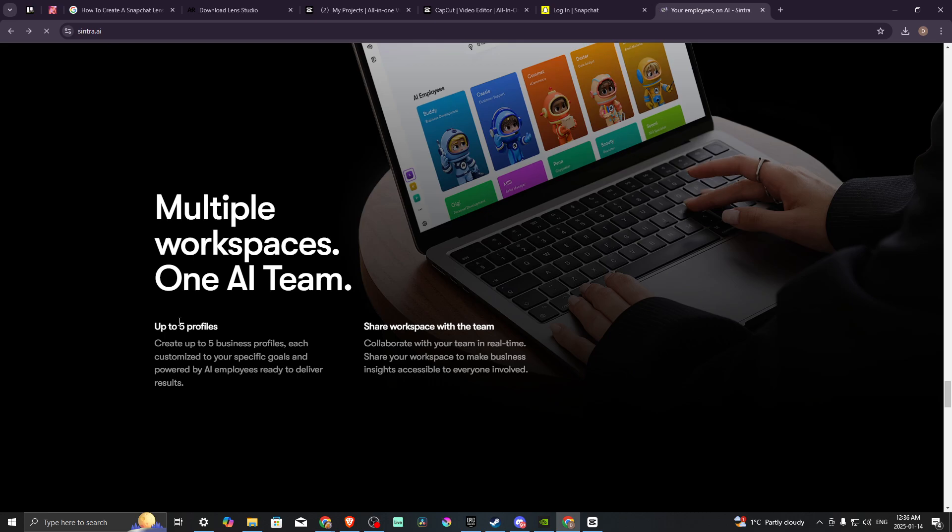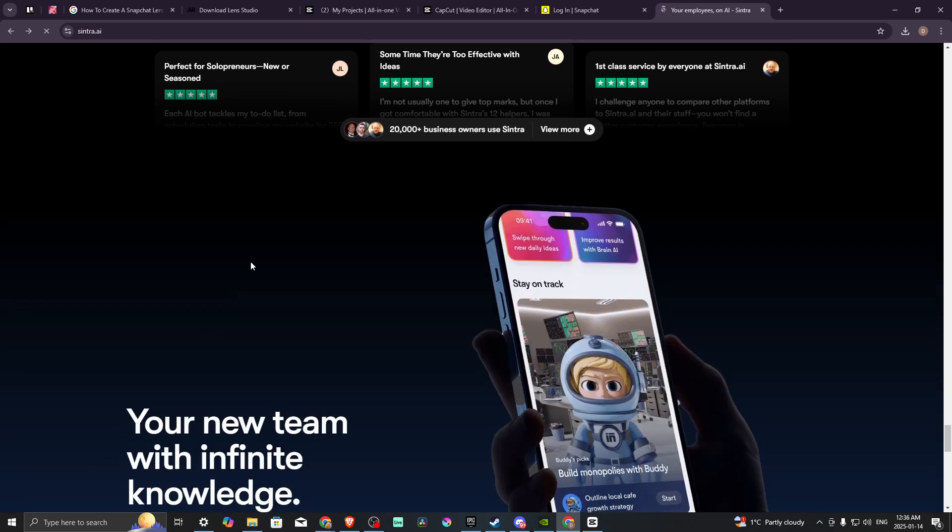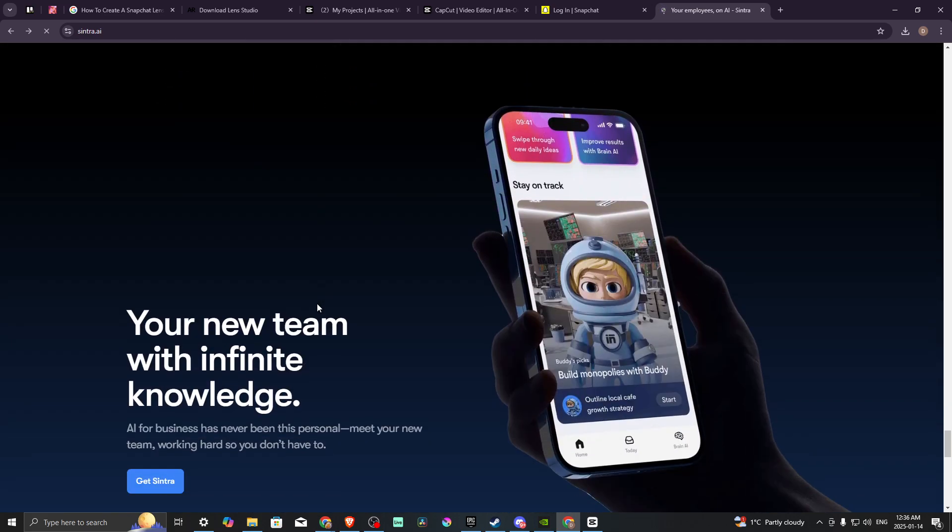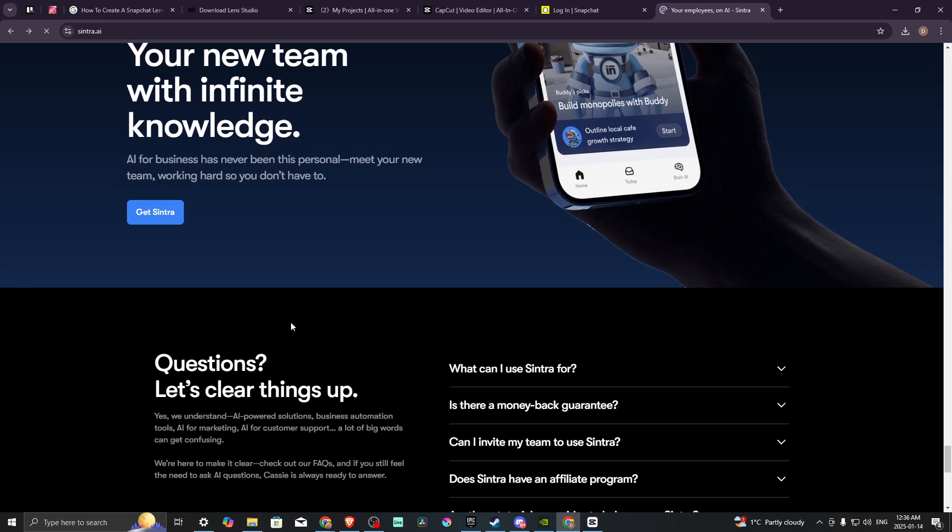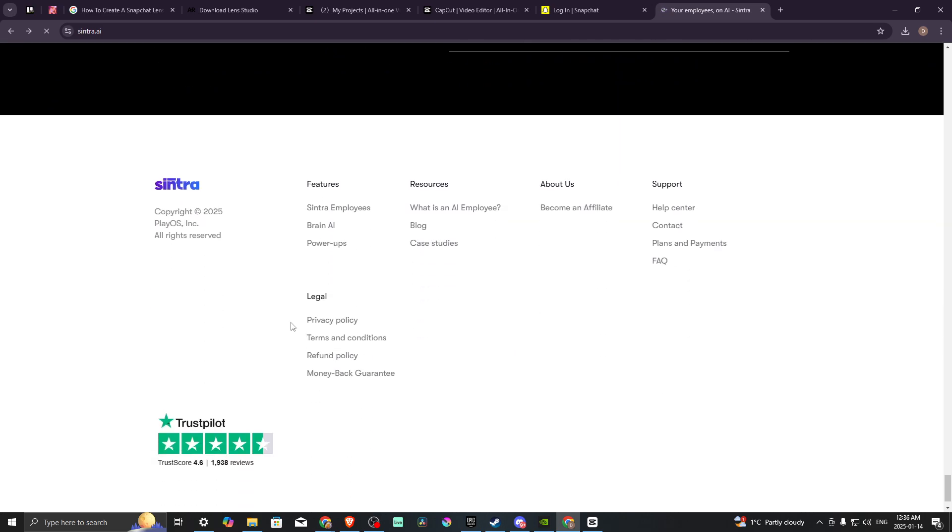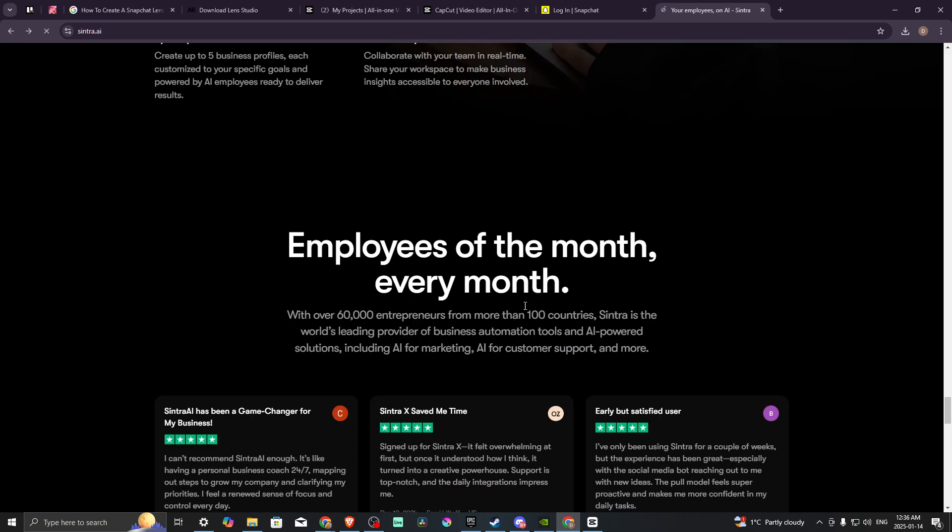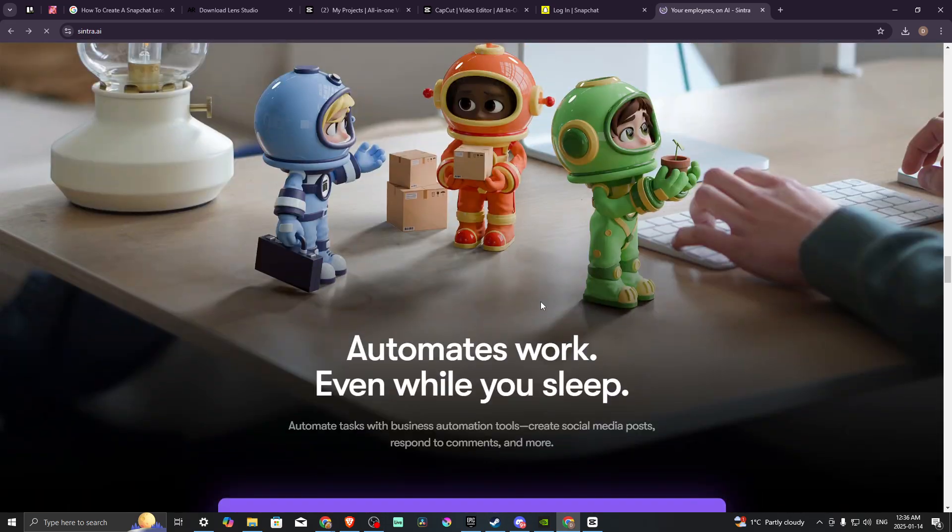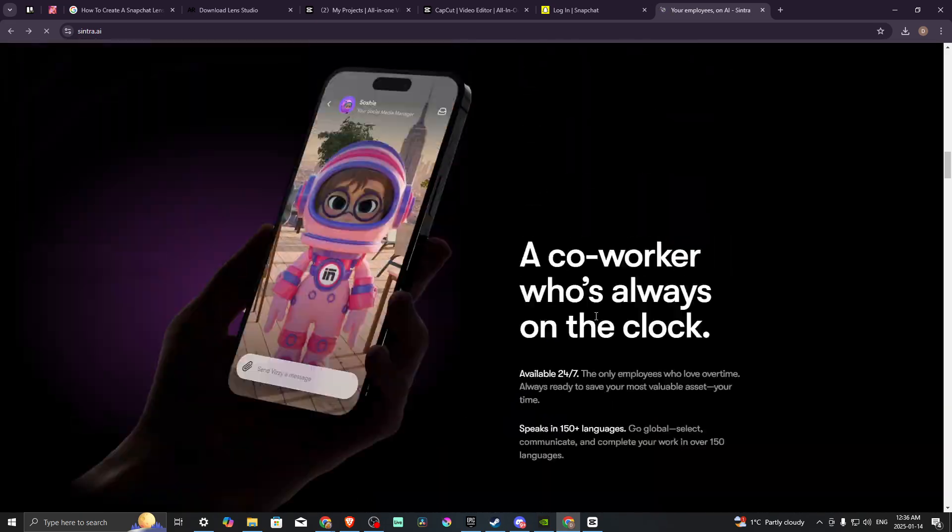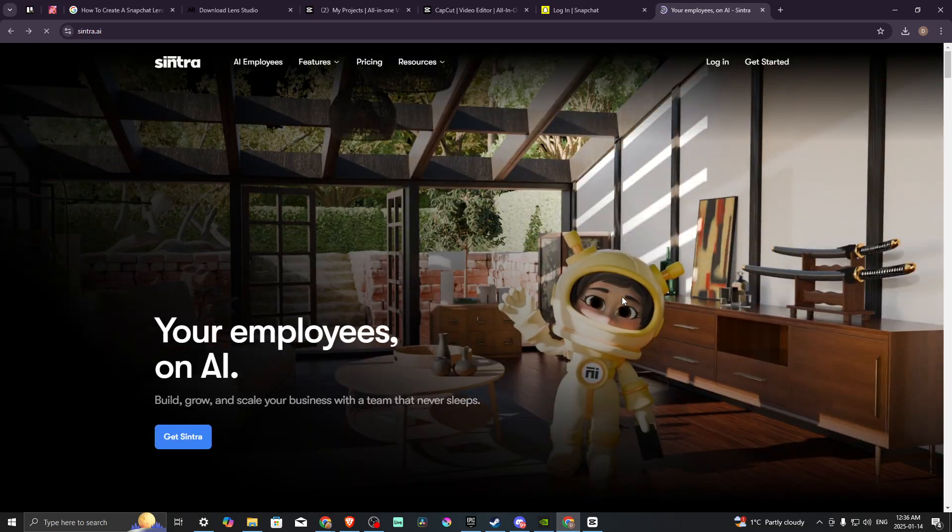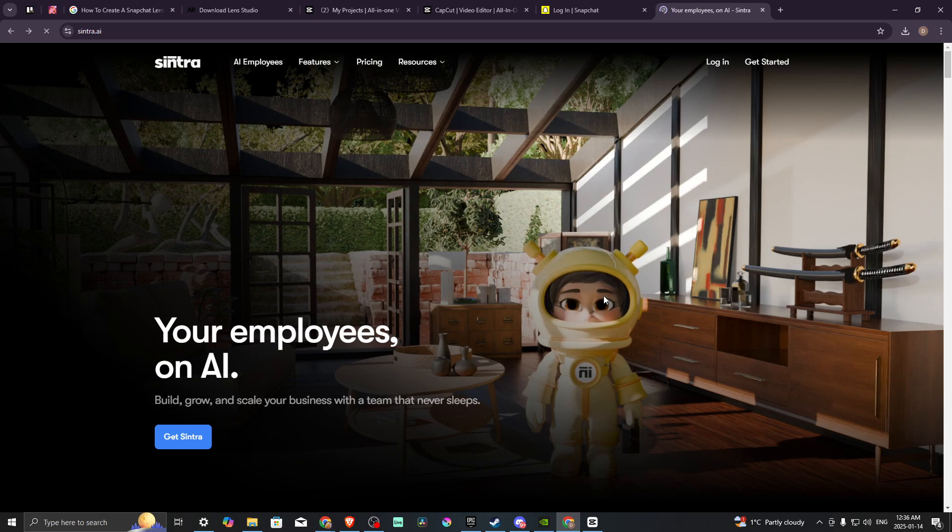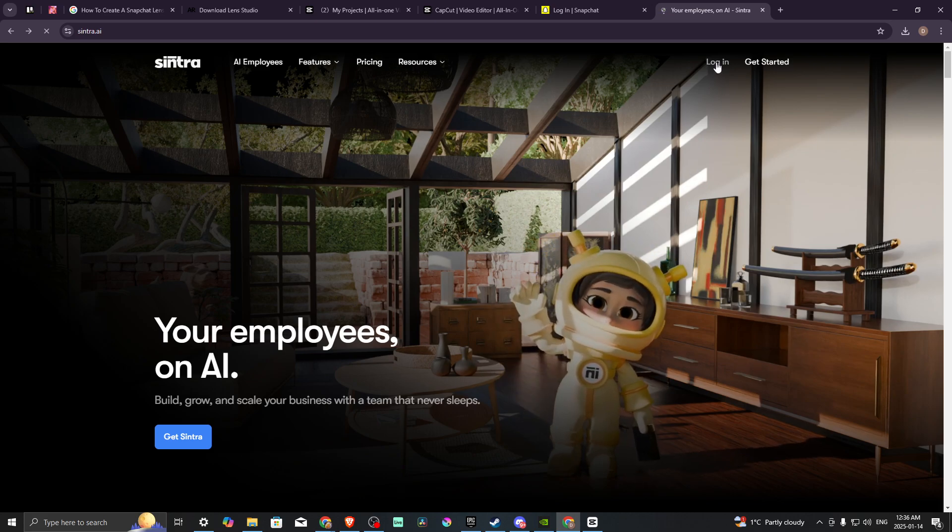You can have up to five profiles, share your workspace with your team, and there are some reviews here that you could take a look at. Depending on what it is that you're doing, this might be the right solution that can really help you take the workload off and use this automated AI to help with your business.